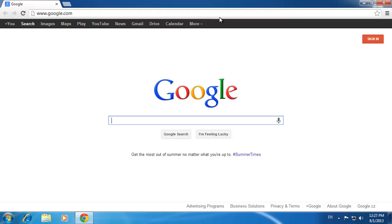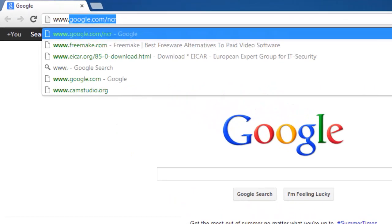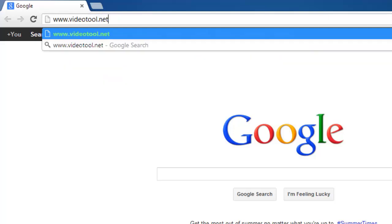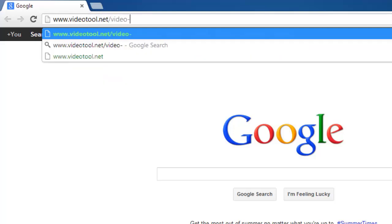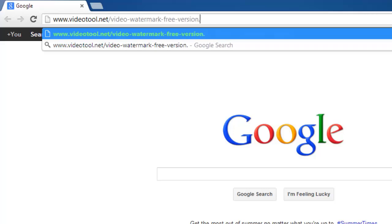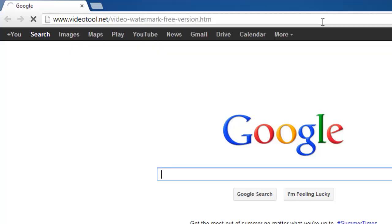First, you are going to need to open your preferred internet browser and go to www.videotool.net/video-watermark-free-version.htm.